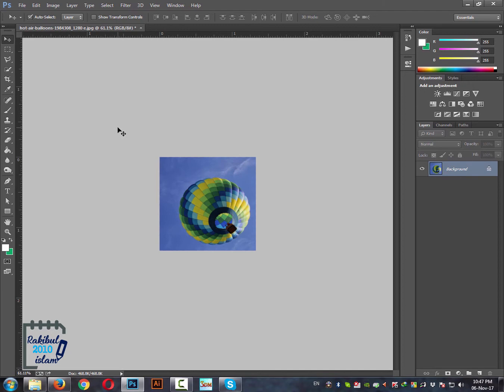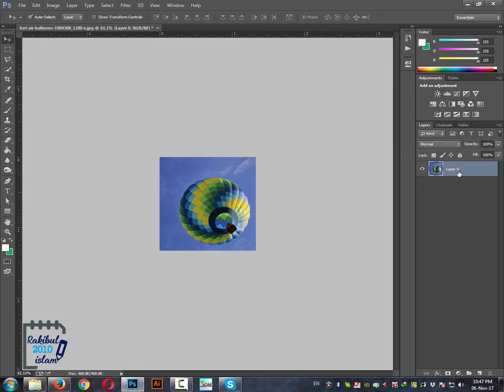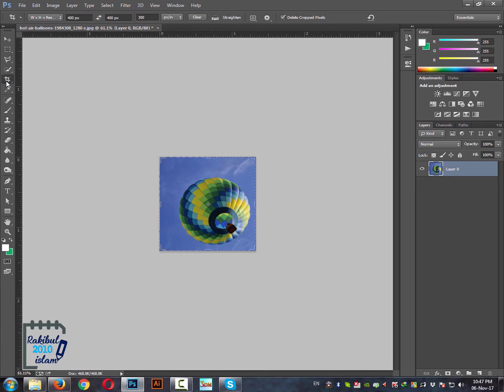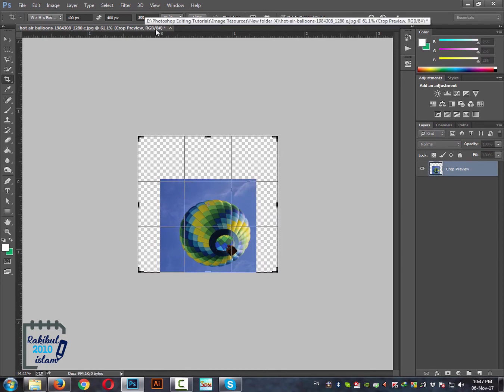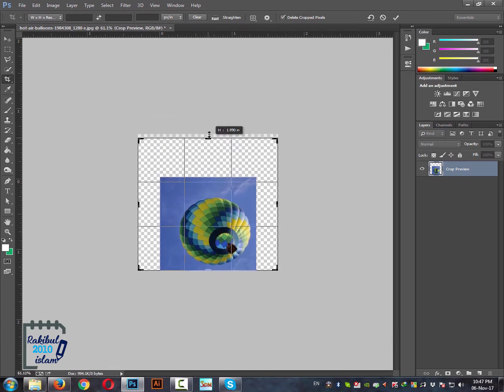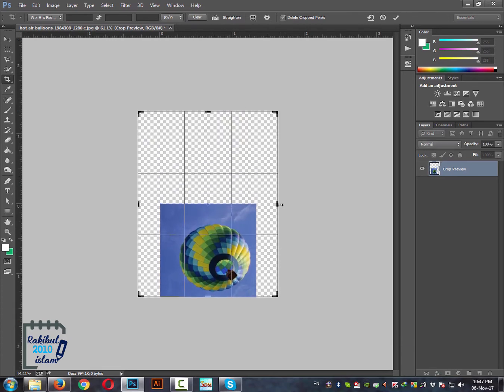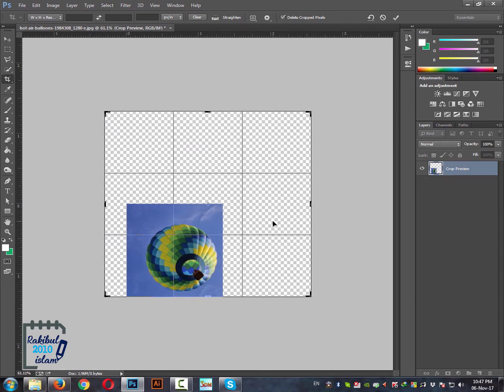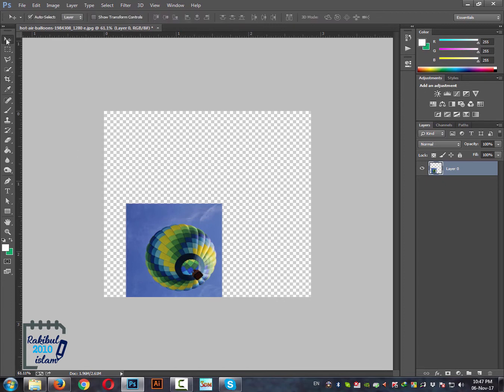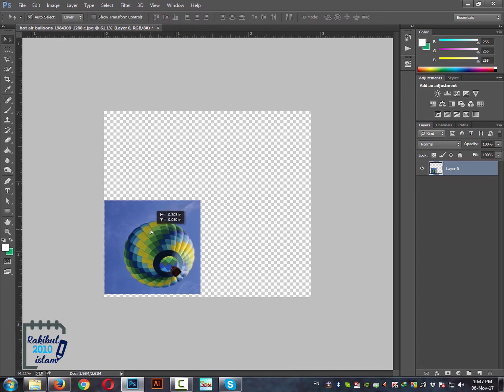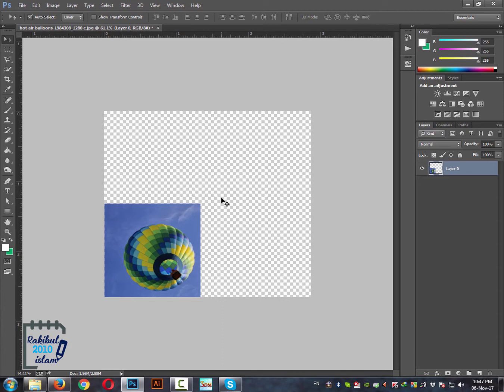So another thing you can do with the crop tool is if you double click this layer, make it a regular layer, and then you select the crop tool and drag this. Just clear this by clicking the clear. Now we can move it as we want, just like this. We are just increasing the canvas. So now we have a bigger canvas than earlier. And in this way you can increase the canvas of an image and do some other editing or designing with it.